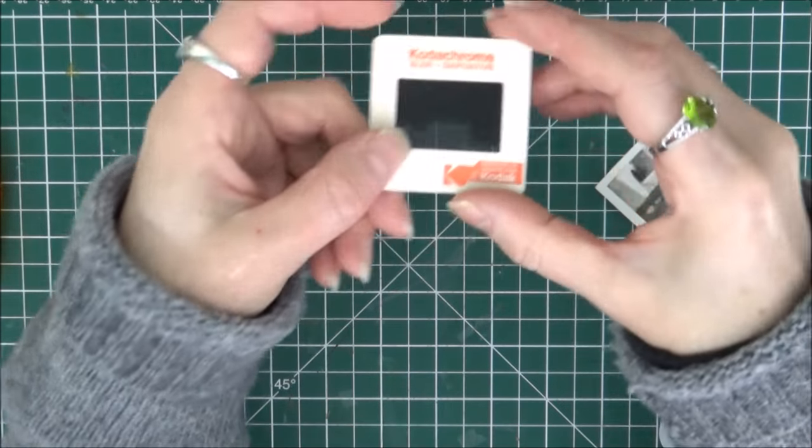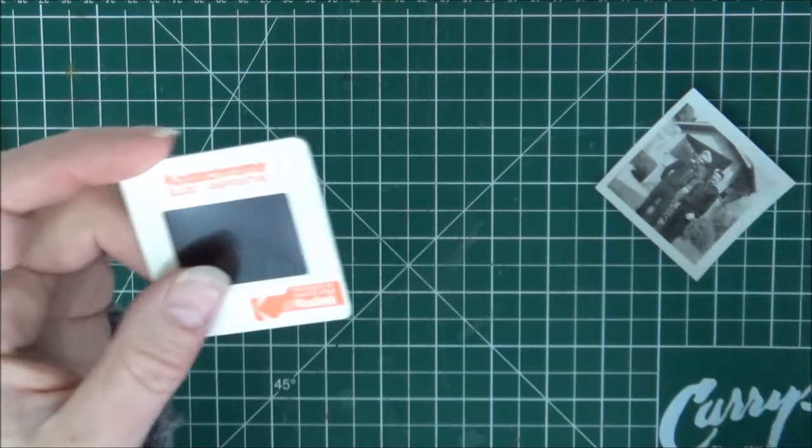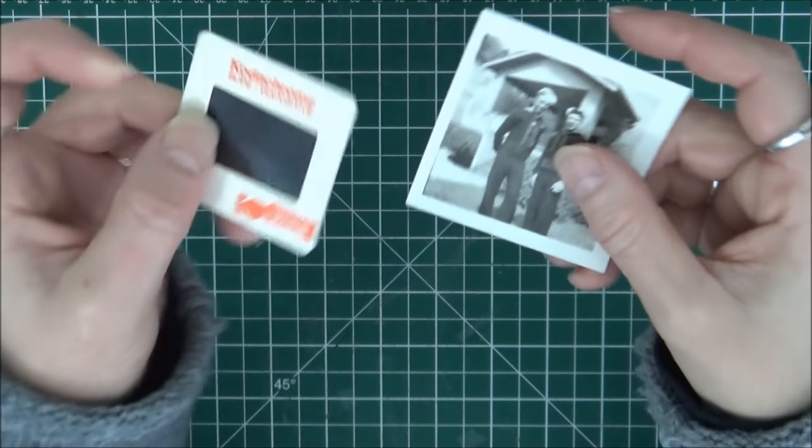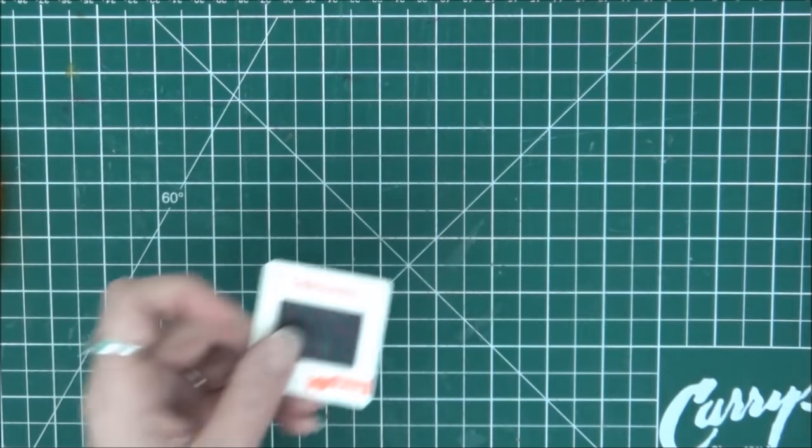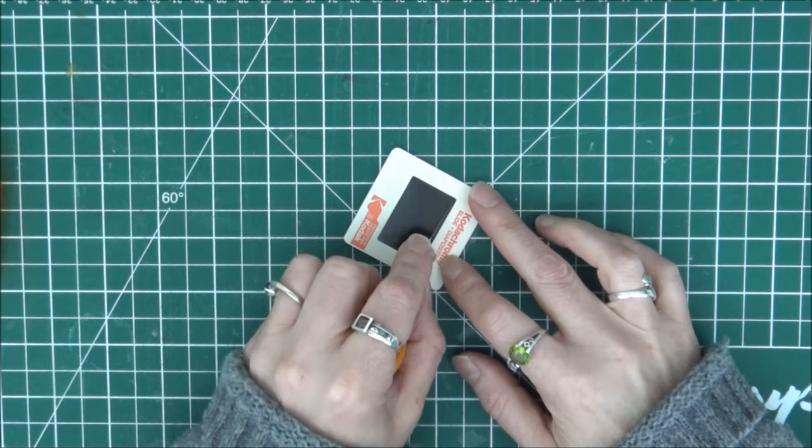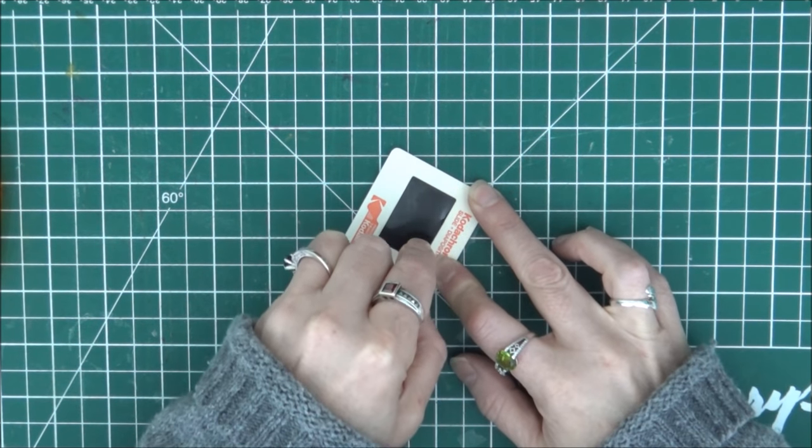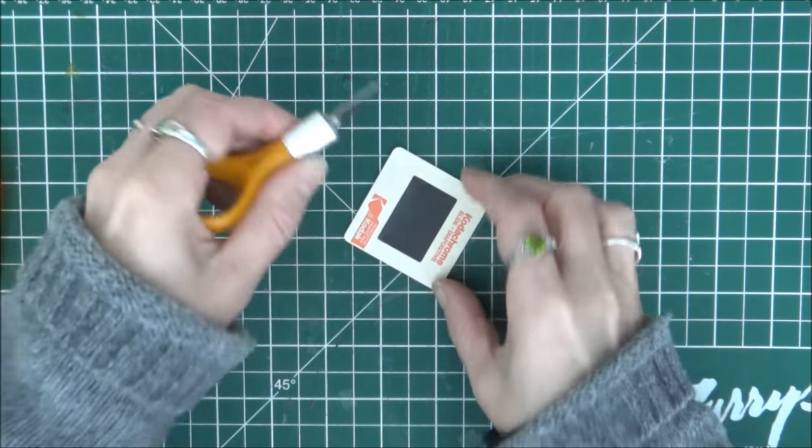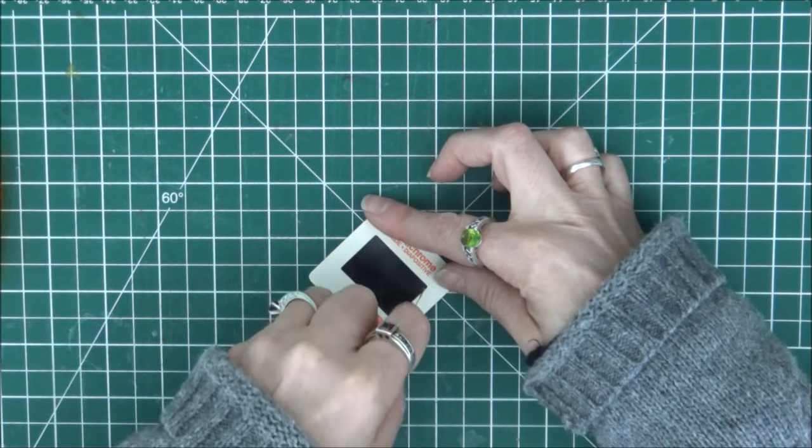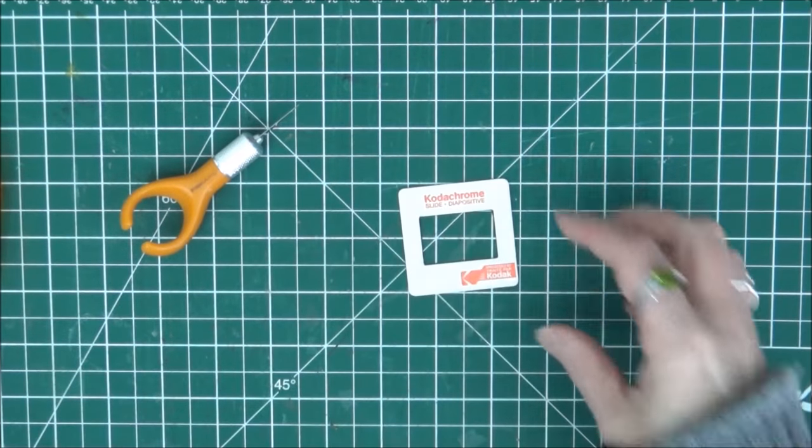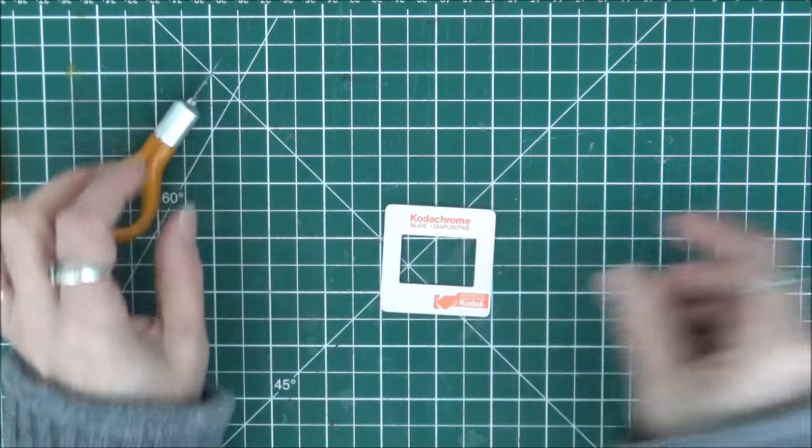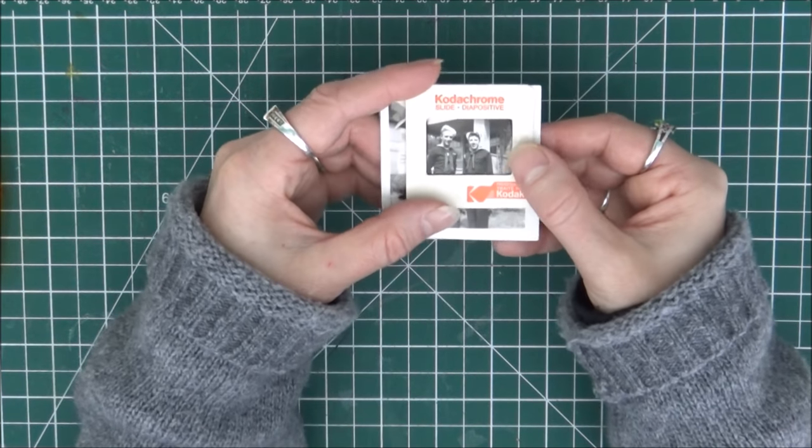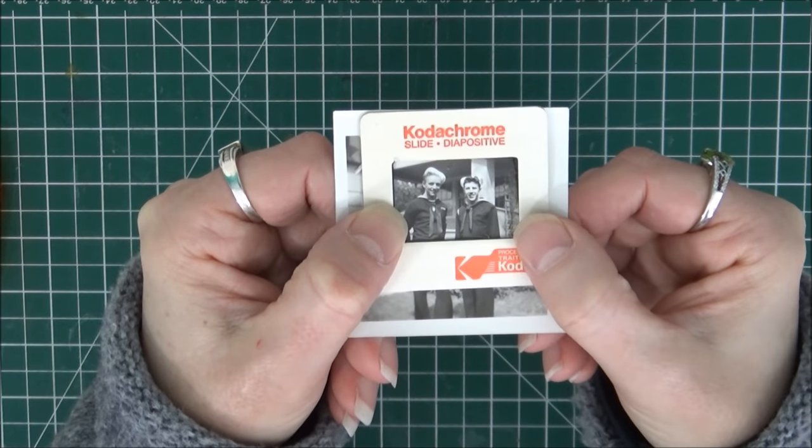And then for the cardboard one I'm going to cut out the negative that's stuck inside and I'm going to use it as a window to frame these two fine young gentlemen here. The photo is going to get glued on the back so I'm just going to trace it the size of the slide once I position the photo where I want it.